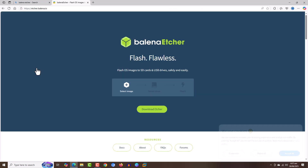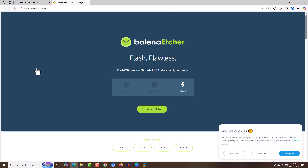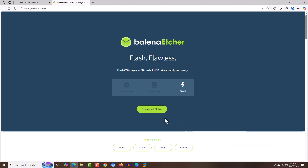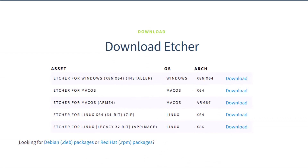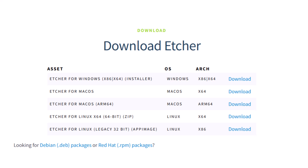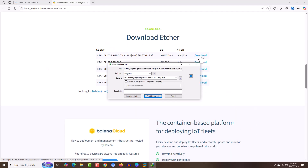The download process is quite straightforward. Balena Etcher is displayed on the first screen. Click on Download and select the version that you want to download. It is available for Windows, Mac OS 64-bit, and Linux. I'm going to select the first option and click on Download.